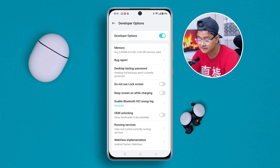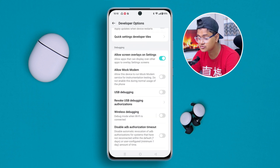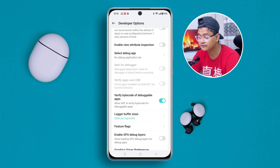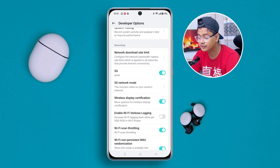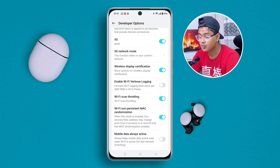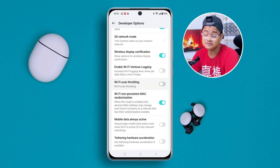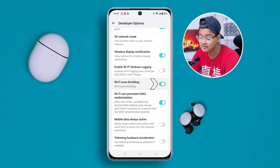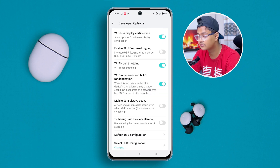Once you've enabled Developer Options, go ahead and scroll all the way down and make sure to enable the option called Wi-Fi Scan Throttling. This is a pretty useful setting to enable. After that, go ahead and get out of Developer Options.